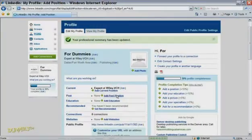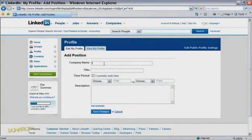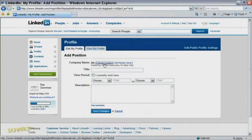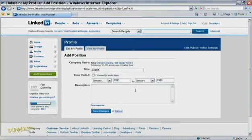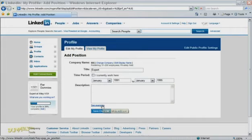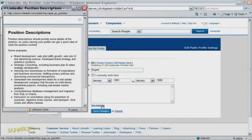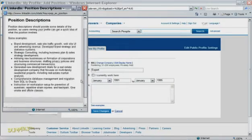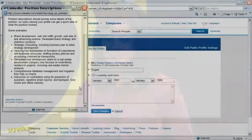Basically, for each company you've worked with, you'll fill in the company name, your job title, the time period you worked for the company, and a description of your job duties. If you're not sure what to put for your duties, you can click on the link right below the description field to see a few examples.